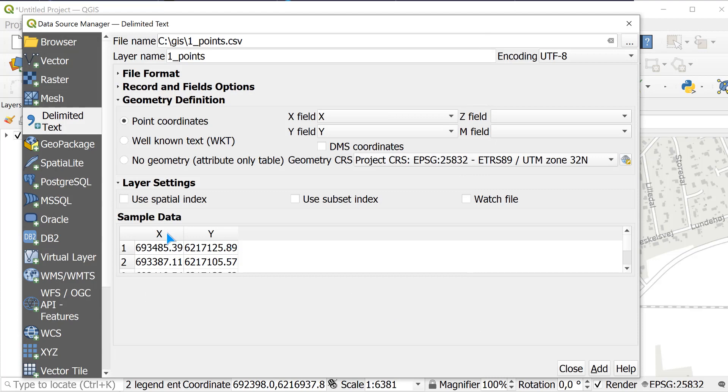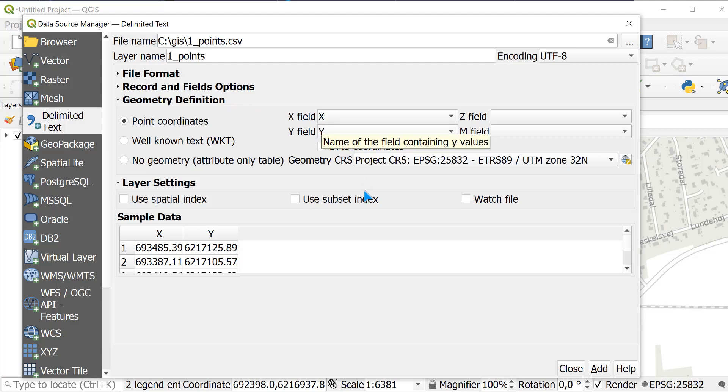I have an X column and a Y column and so I have chosen under geometry definition to have an X for an X and a Y for an Y. Lucky.